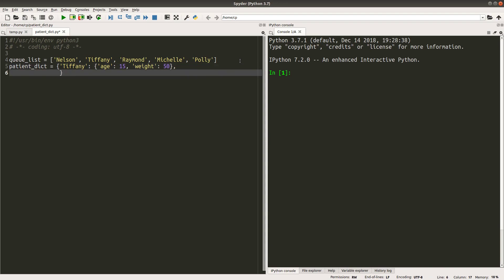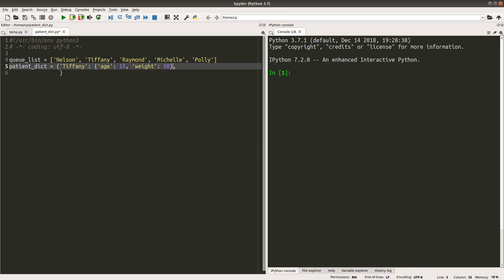So this is one piece of information from this dictionary. Tiffany is the key for my piece of information. And the value corresponding to Tiffany is another dictionary. And in this tiny dictionary, we have two pieces of information. One is this one. This is one key value pair. And this is another key value pair corresponding to this small dictionary.